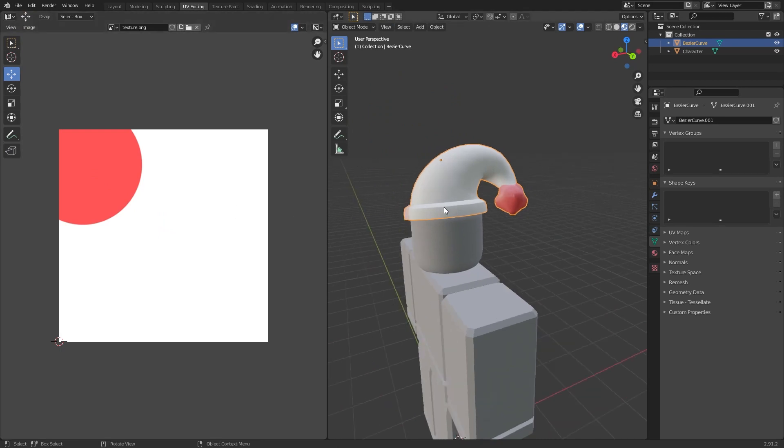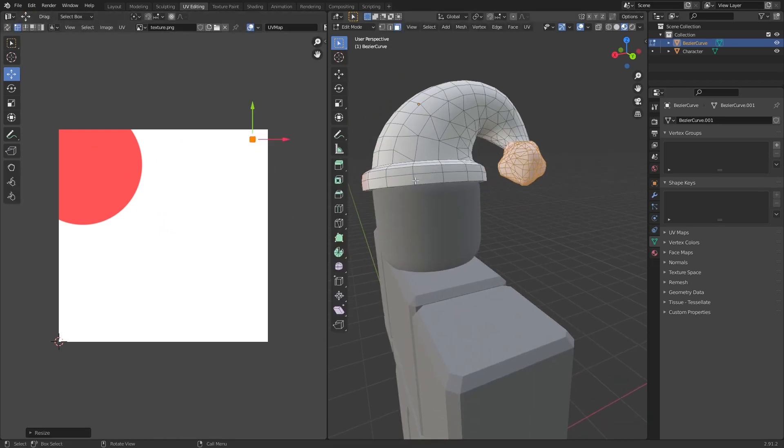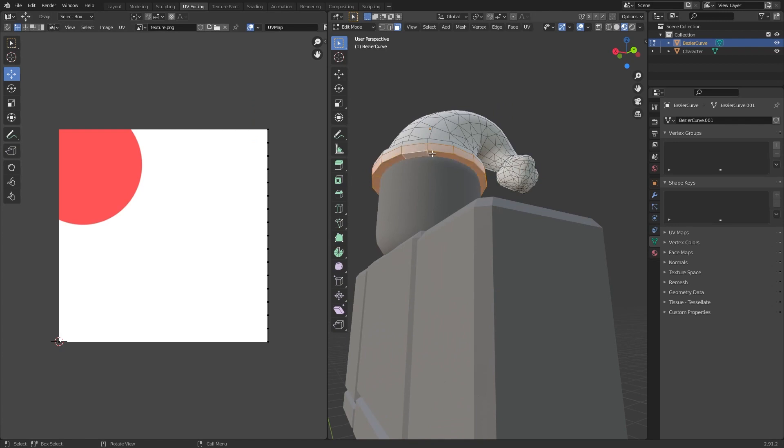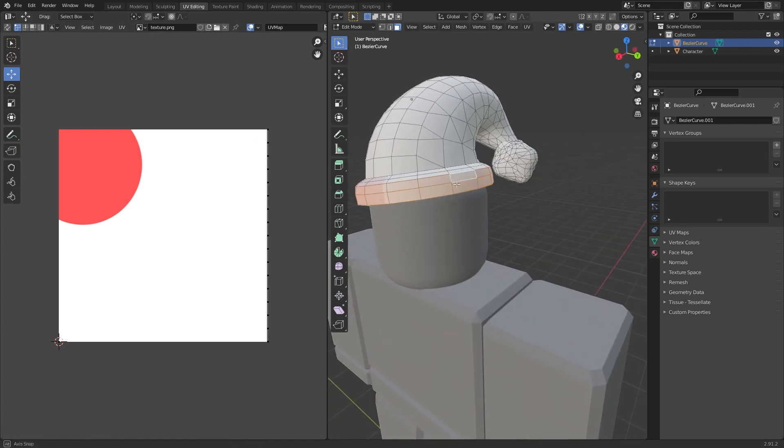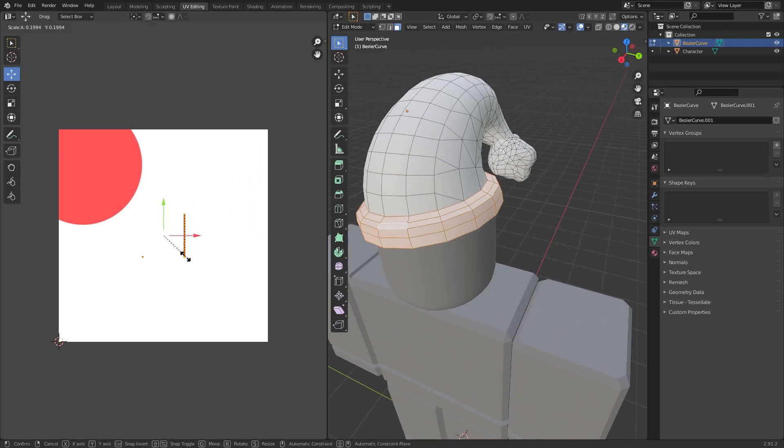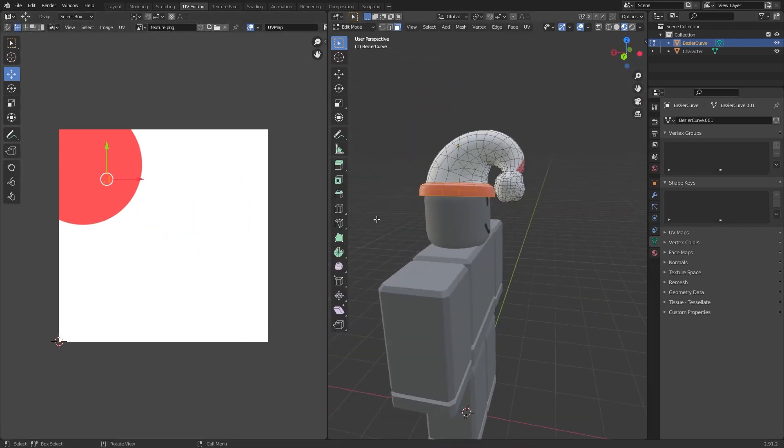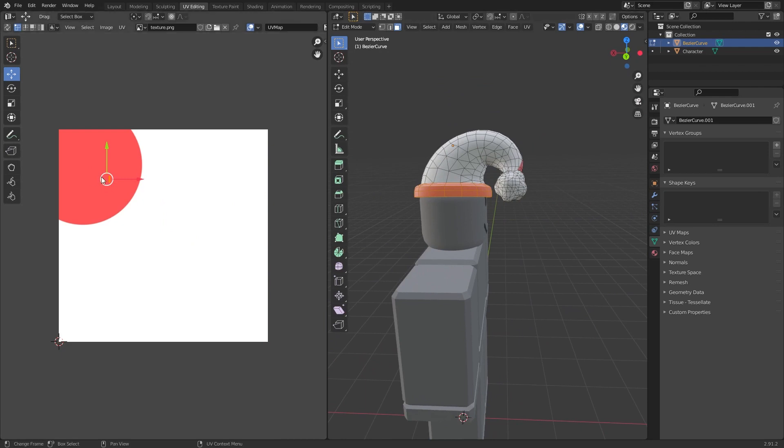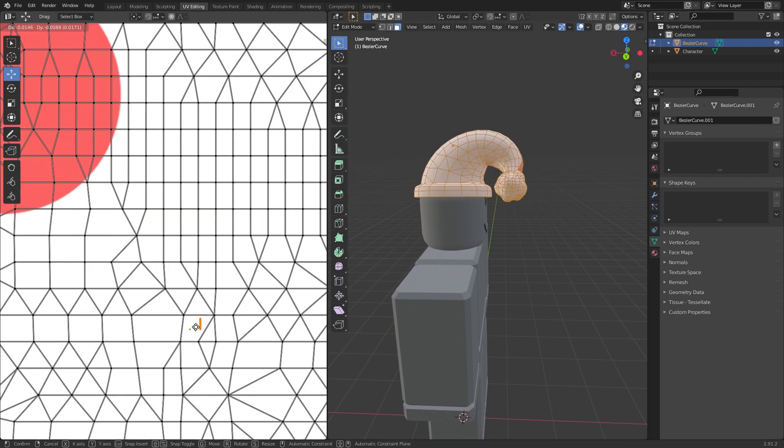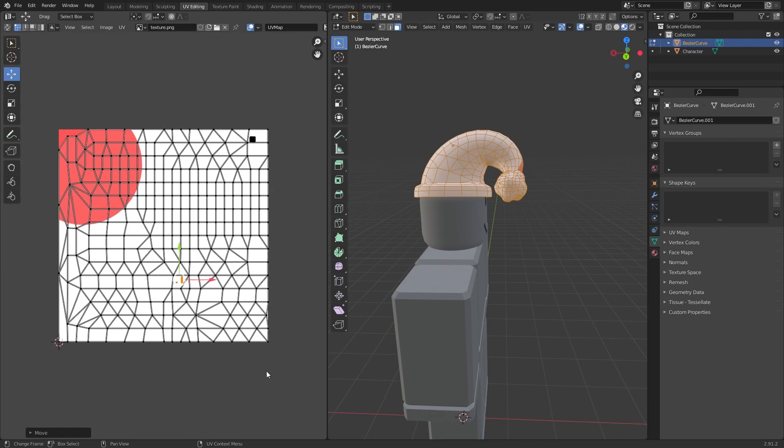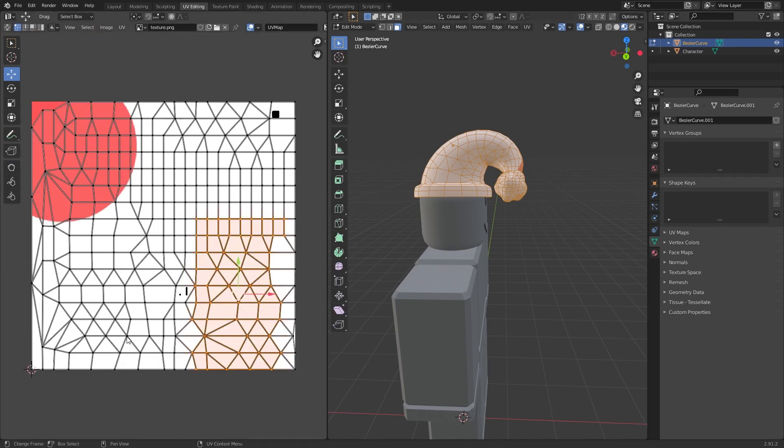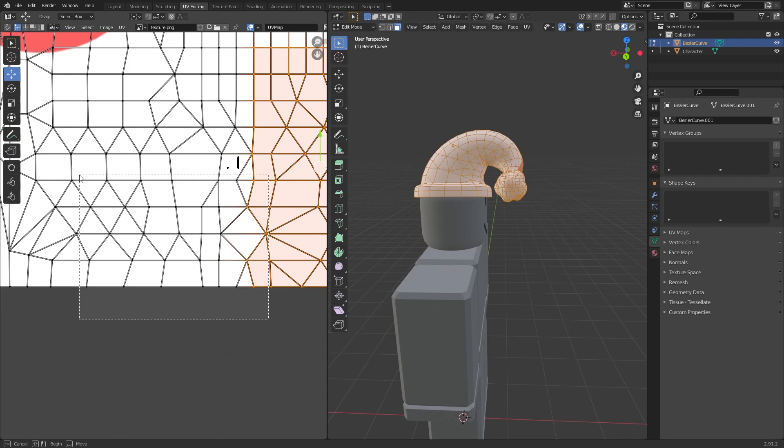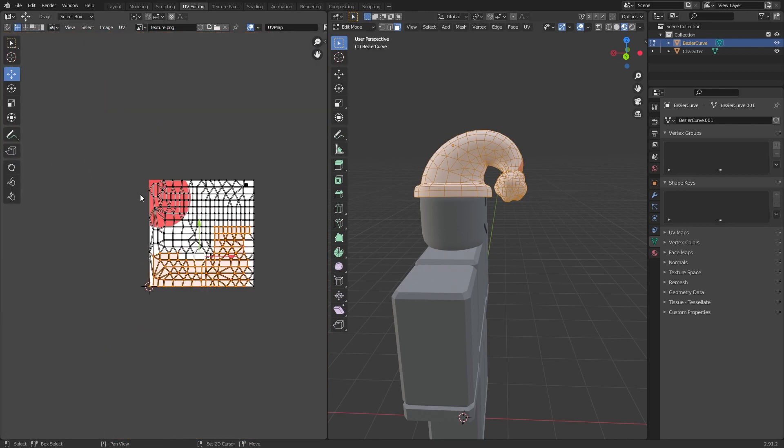Go here, then A to select all, scale this down and probably move it. Should we make this bit red? No, no, no. Let's make this bit white, so move that over there. Select these faces just like that.